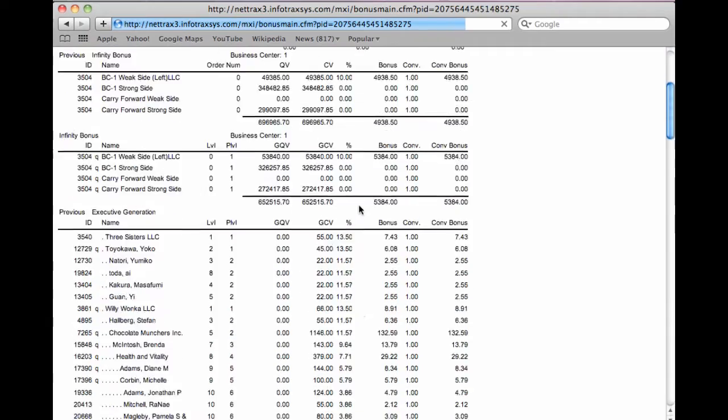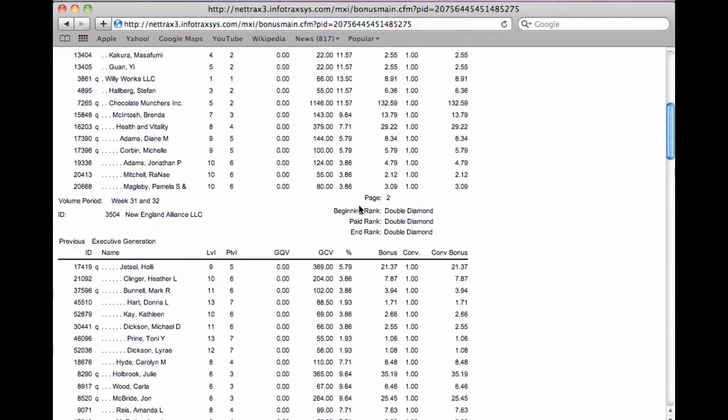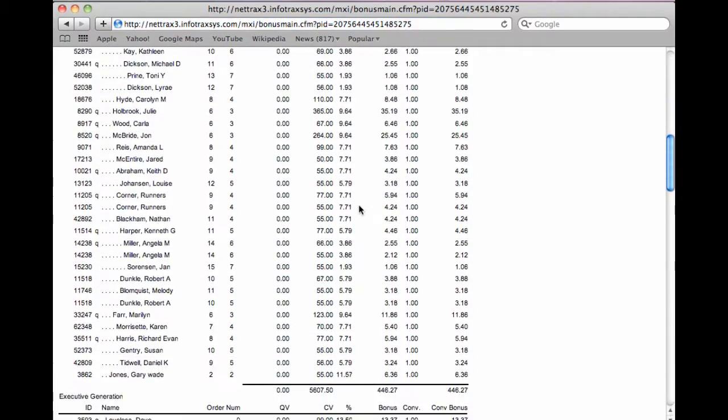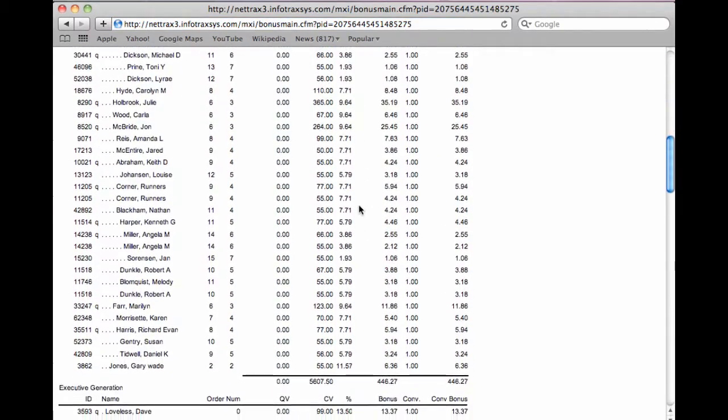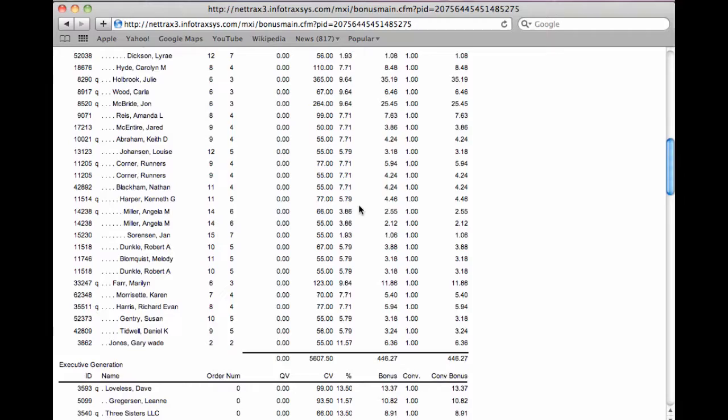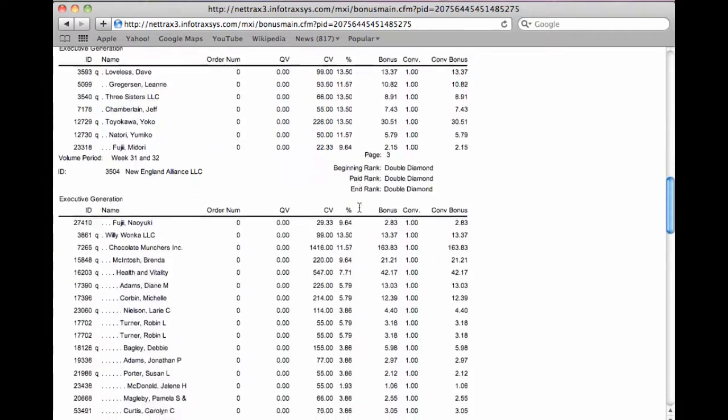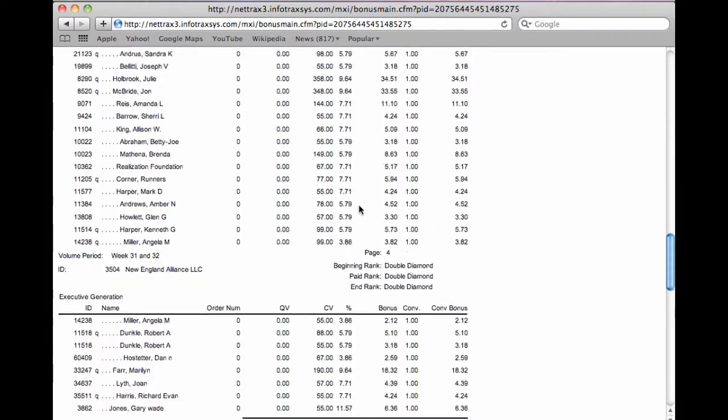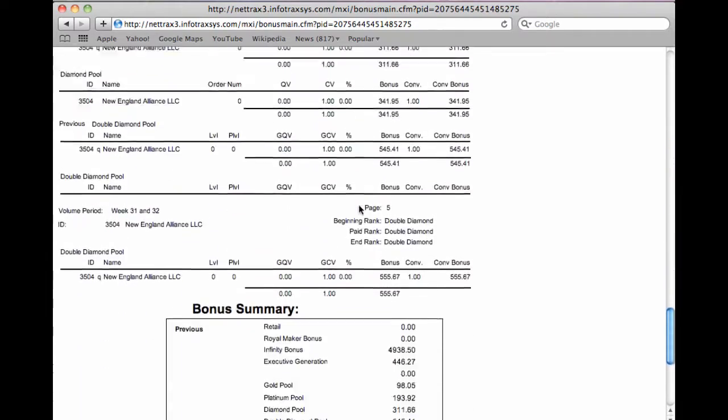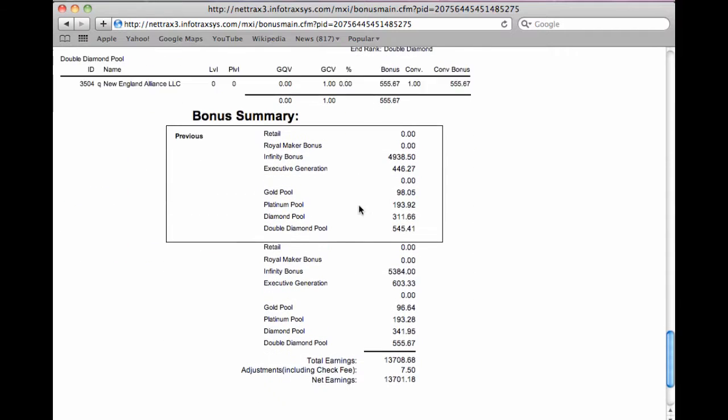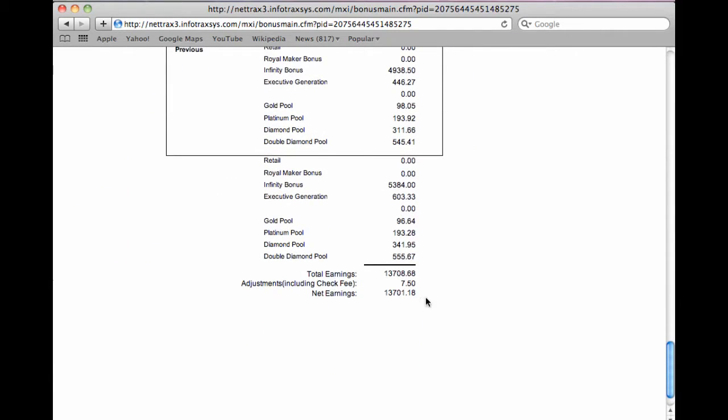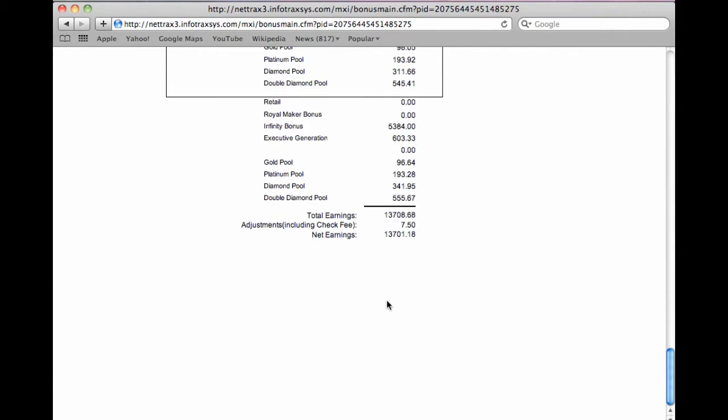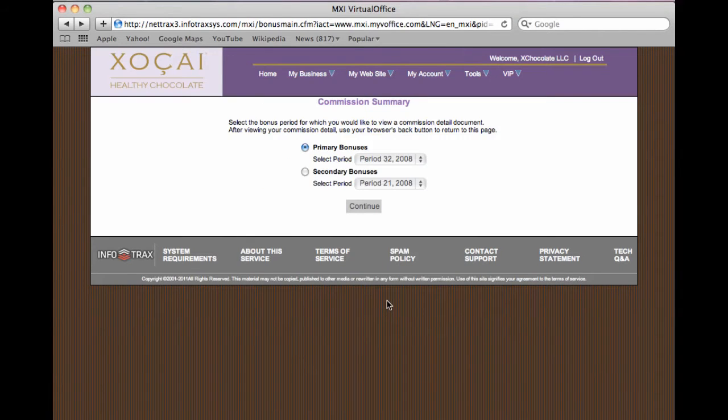A detailed summary of your check will appear. All of the executive matching checks will be outlined here, so you can see exactly where all the funds are coming from. You can see this two-week check here was actually over $13,000, almost $14,000, so that's pretty good for a two-week check.